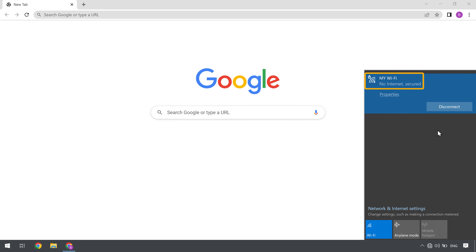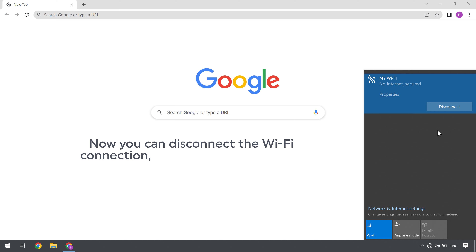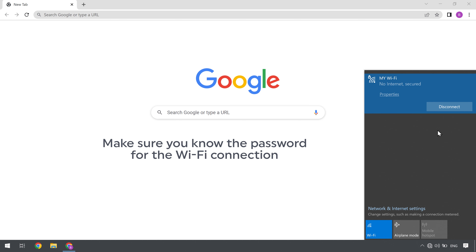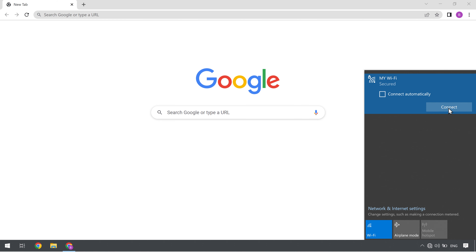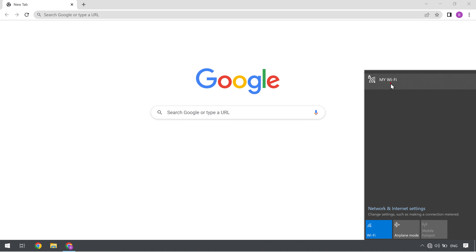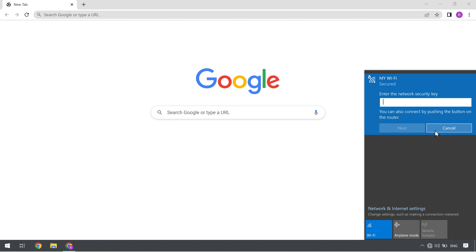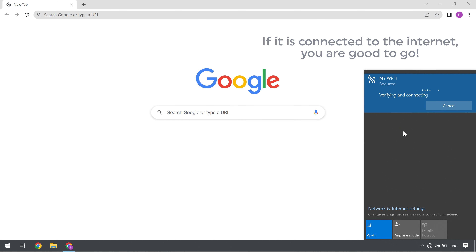If your wifi is not connected to the internet, let's go to the next method. You can disconnect the wifi connection and try to connect again. Make sure you know the password for the wifi connection. Now click disconnect, then right click on it and click forget — the saved password has been deleted. Now select the wifi connection, then click connect and enter the wifi password, then click next. If it is connected to the internet, you are good to go.